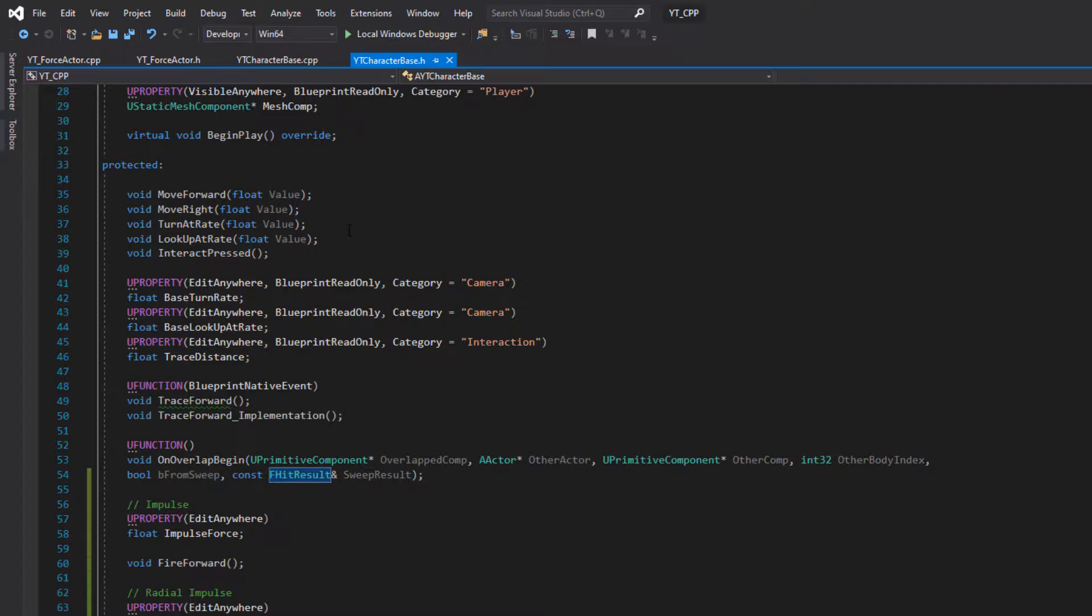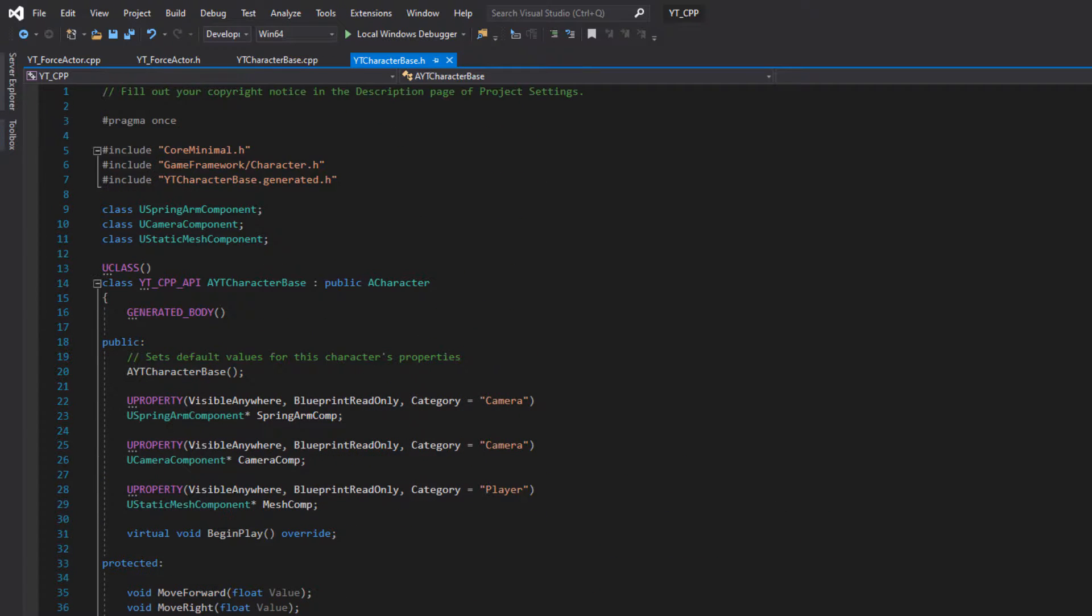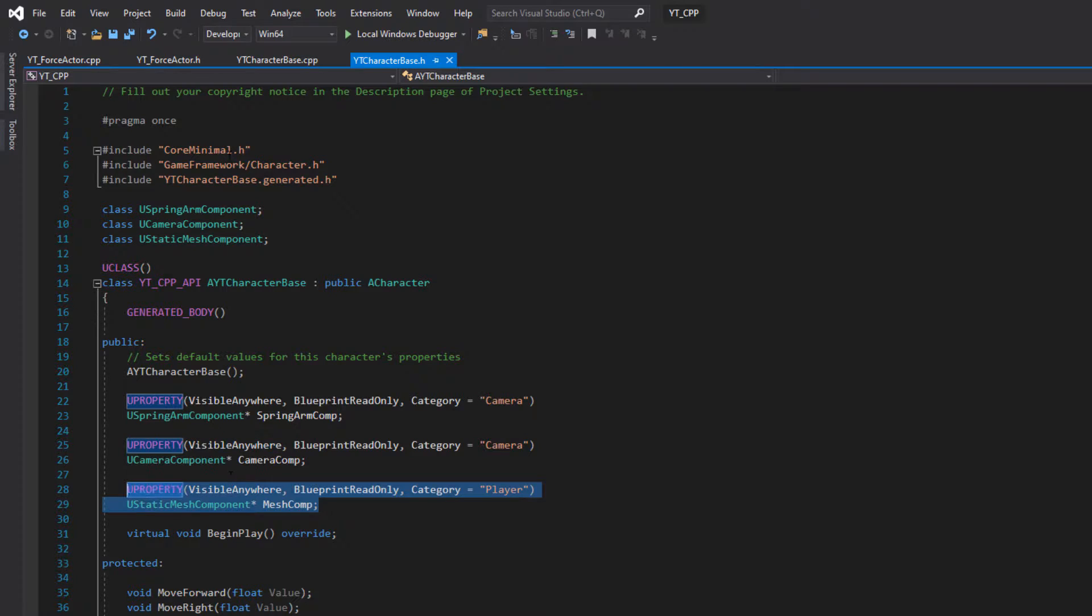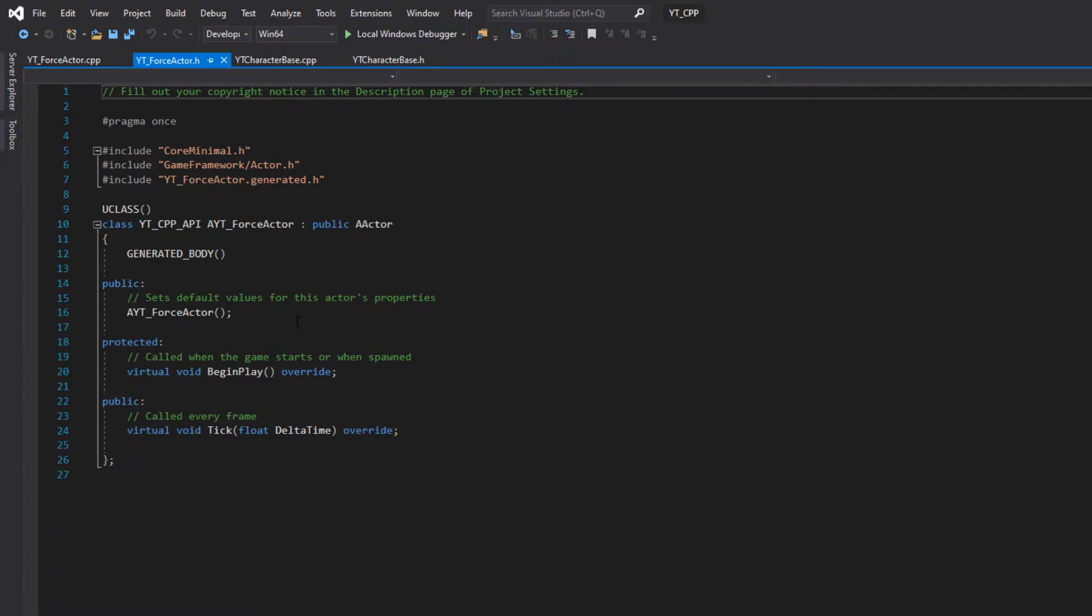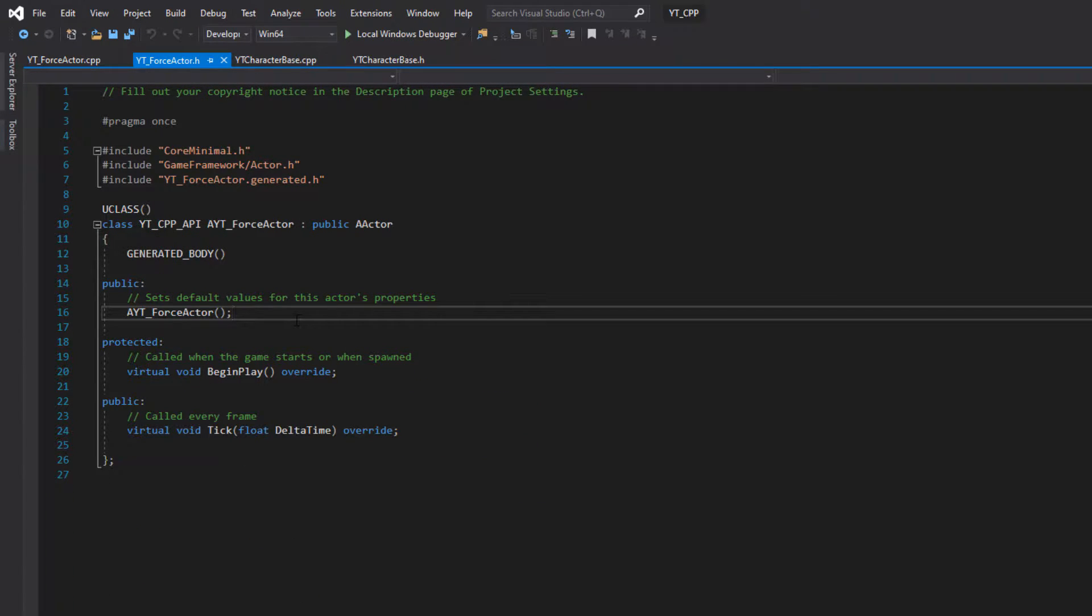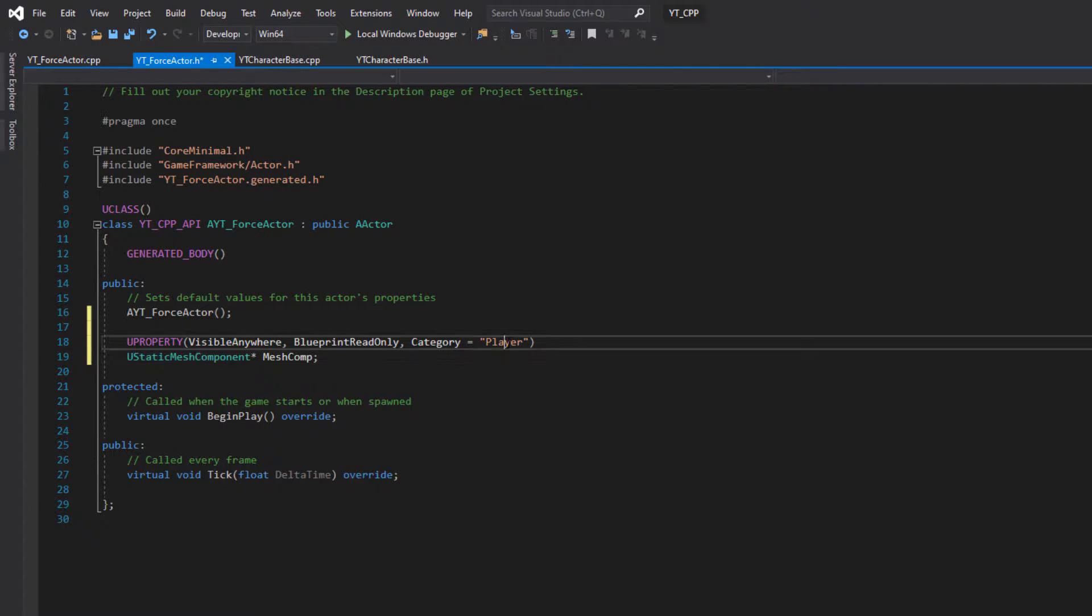So we just want some visual representation for this cube. So I'm going to come in, I'm going to get our static mesh component, I'm going to copy this and paste this into the top of our header file. Just rename this one.